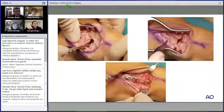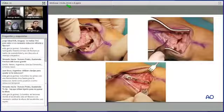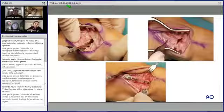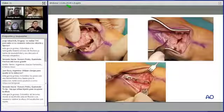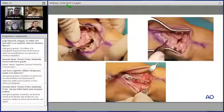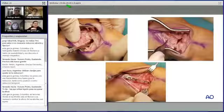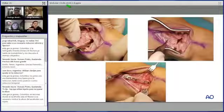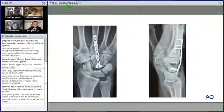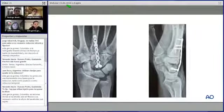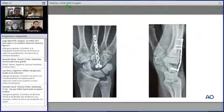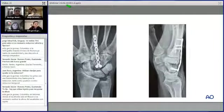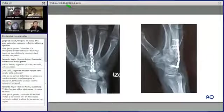El implante es crítico: muchas veces se usan placas de adaptación o sistemas 2.0 que no dan suficiente estabilidad. Se utilizó un sistema de 2.4 LCP bloqueado —no necesariamente todos los tornillos bloqueados, pero con el perfil y resistencia necesarios— porque se han visto muchas fallas por implantes inadecuados. El resultado postoperatorio inmediato muestra realineación del hueso grande, tornillos no articulares y colocación adecuada.